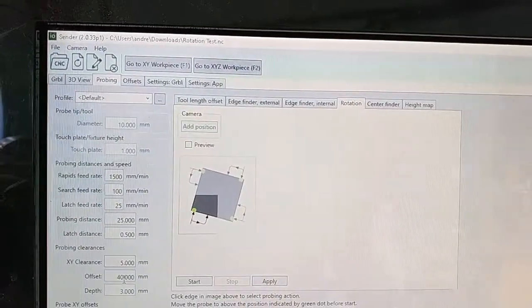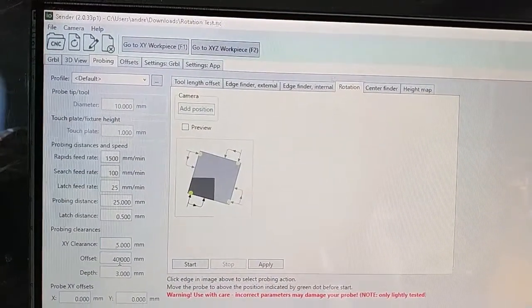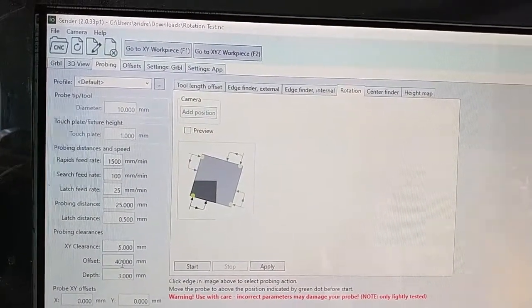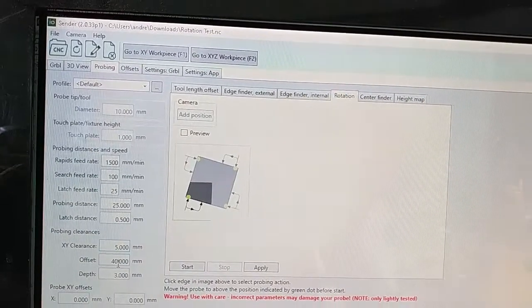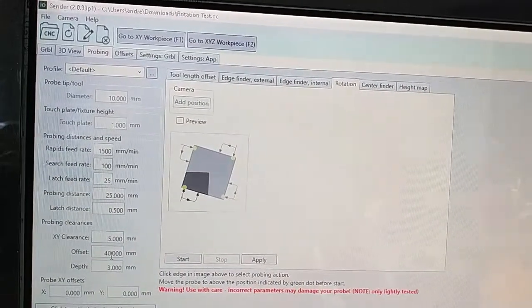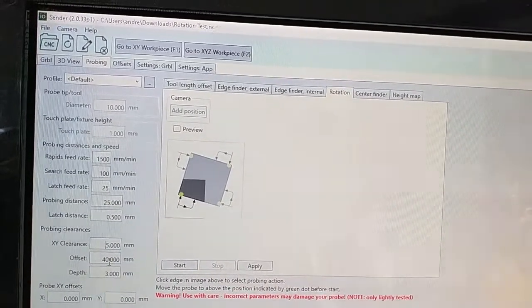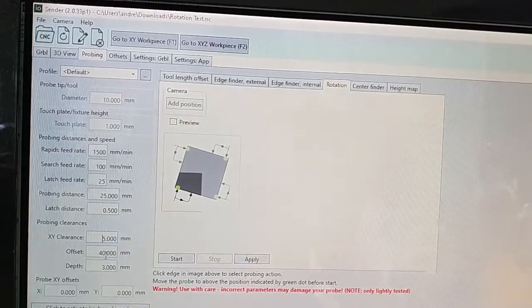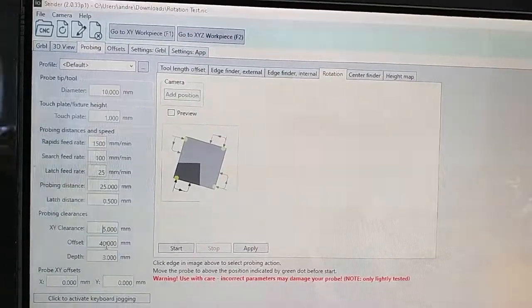Let's try the new rotation probing wizard in the I.O. sender and see if the rotated G-code will copy the outside of the part.